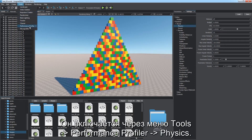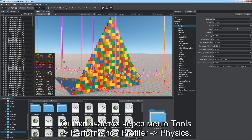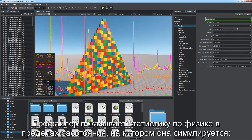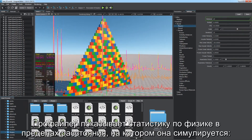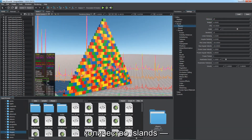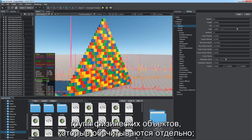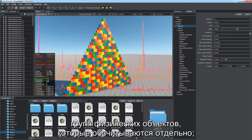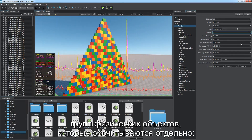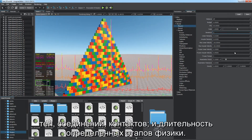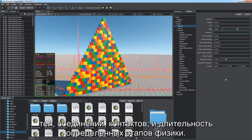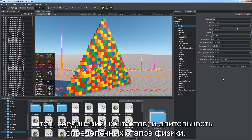Estimate performance consumption of physical simulations by using the profiler tool — choose Tools > Performance Profiler > Physics to enable it. The profiler shows physical statistics with the physics distance, such as the number of islands (groups of physical objects calculated separately), bodies, joints, contacts, and the duration of certain physics phases.